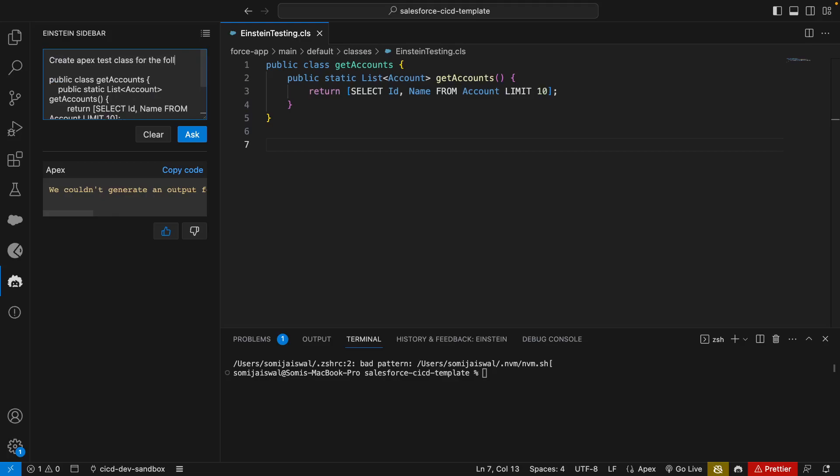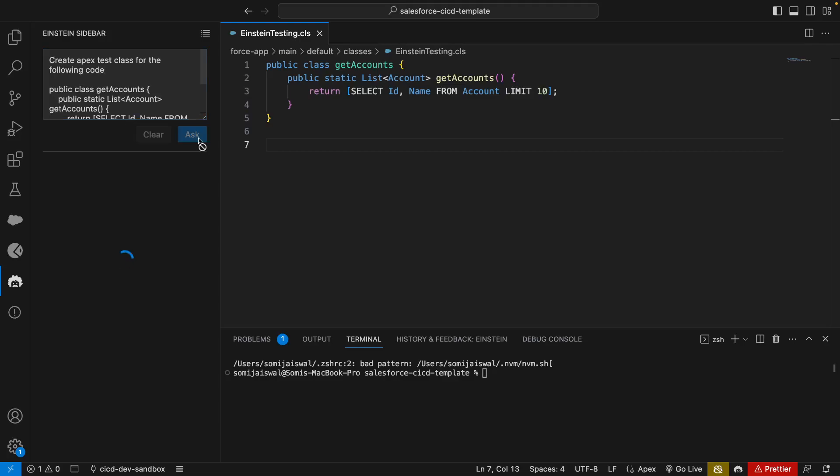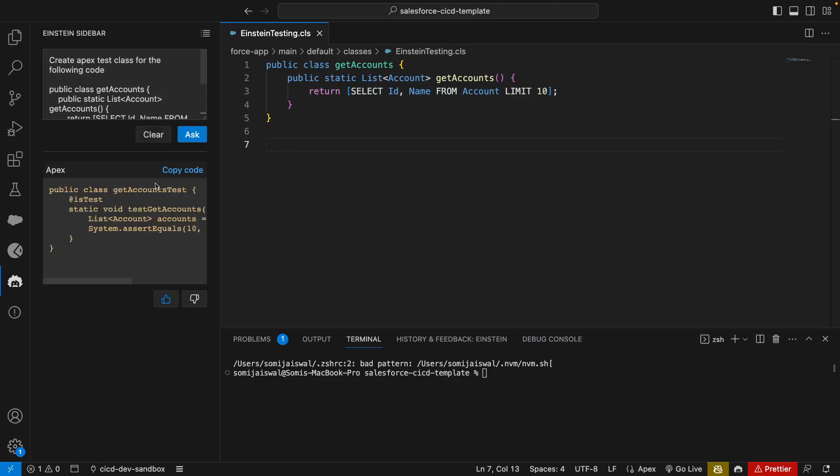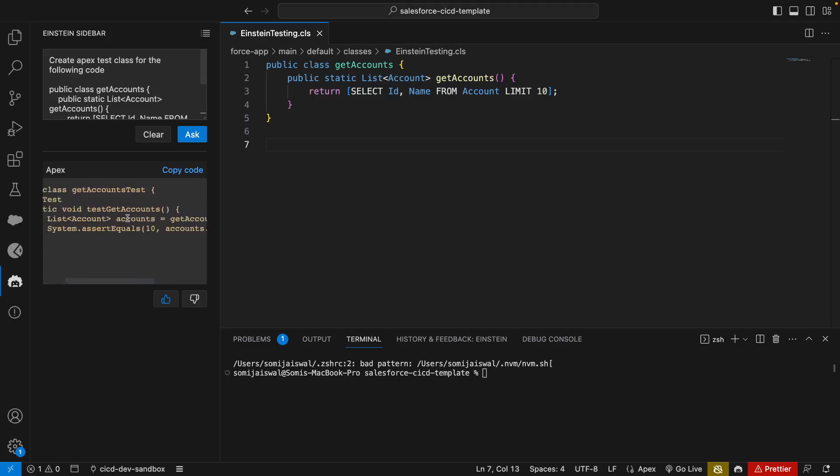Let's try one more thing. Let's improve our prompt. Now instead of 'I will say', I'll say create Apex test class for the following code. Prompt engineering is another skill nowadays. Let's click on ask and let's see if we generate the test class. Finally, test class! It's a matter of how well you write your prompt.